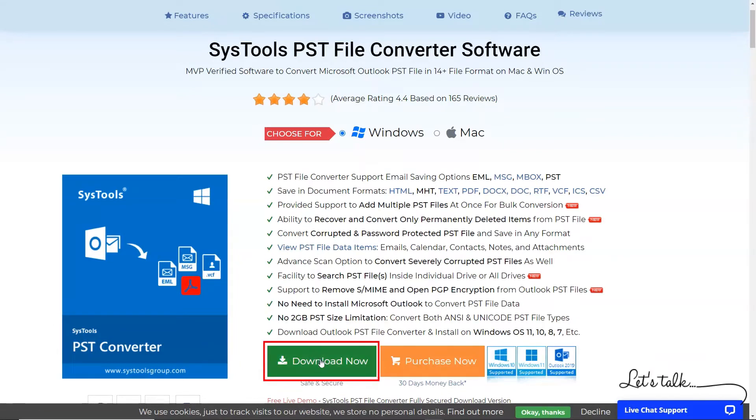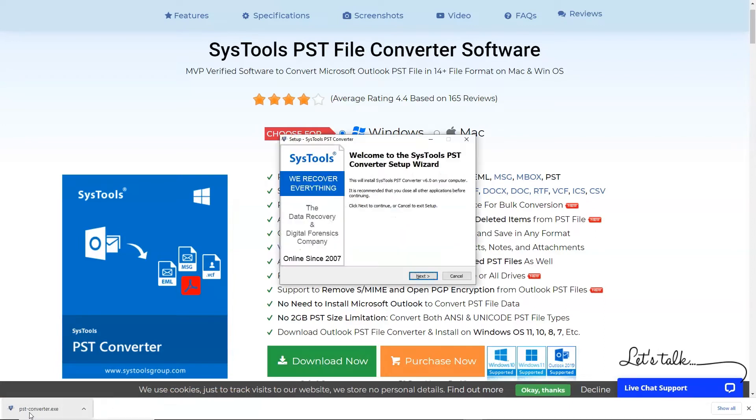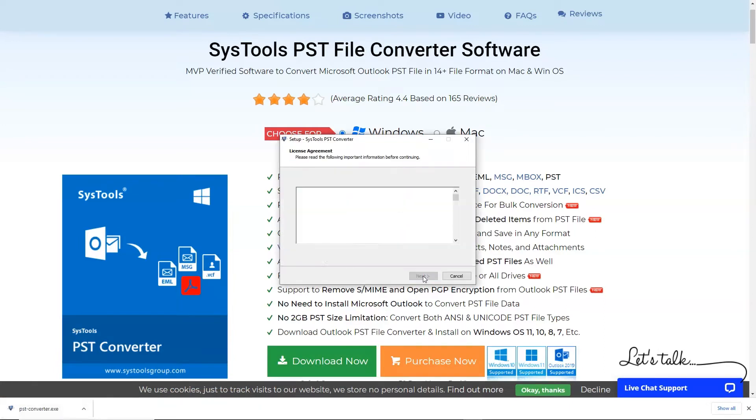Click on the Download button. After downloading, please install the software.